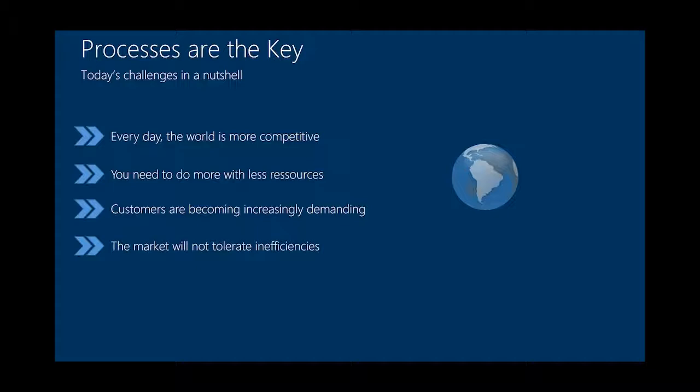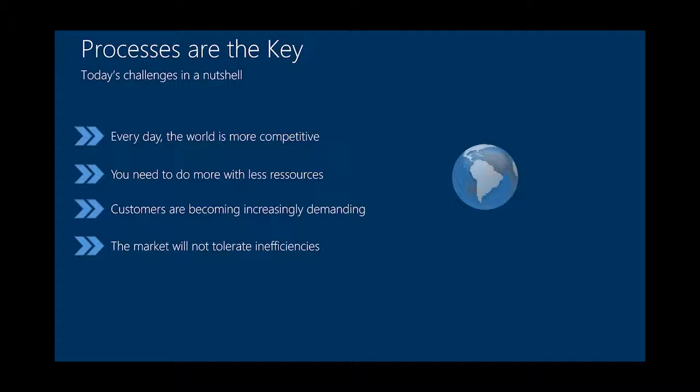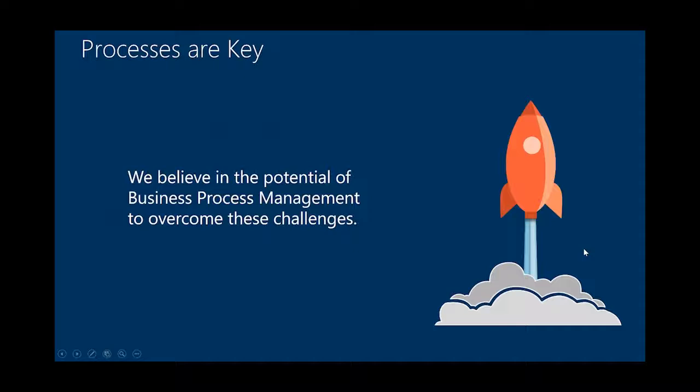Next thing, that's what our experience is. Customers are becoming increasingly demanding. But this is also the experience of our customers with their customers. So the market does not tolerate inefficiencies anymore. I think this is not new to you, but I just wanted to sum it up as an intro here.